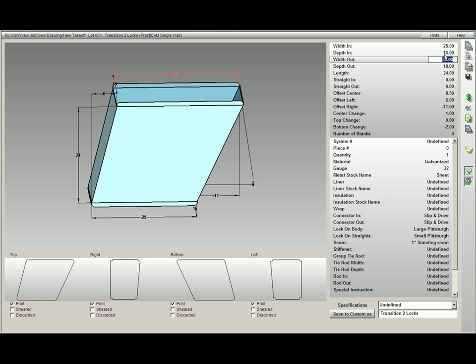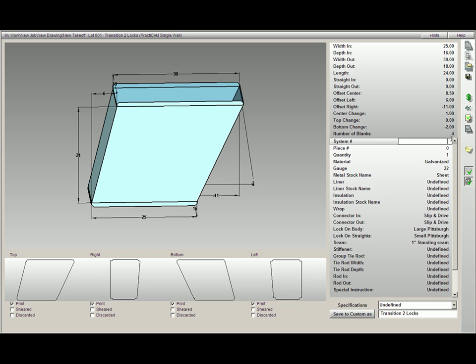After our numeric parameters, we have an option to put a system number attached to this fitting which can automatically be placed on the label if you would like. I will label this one 1, 2, 3, 4.